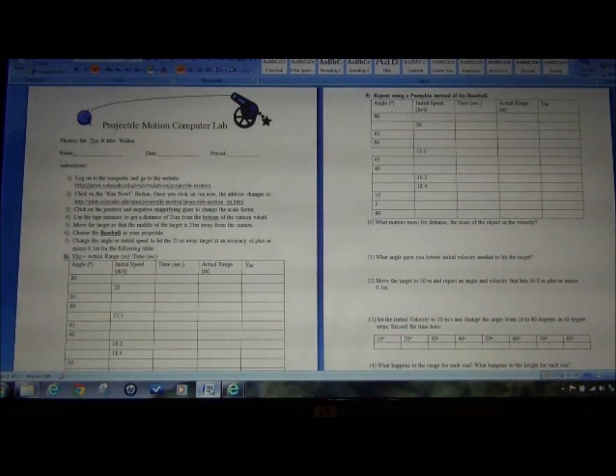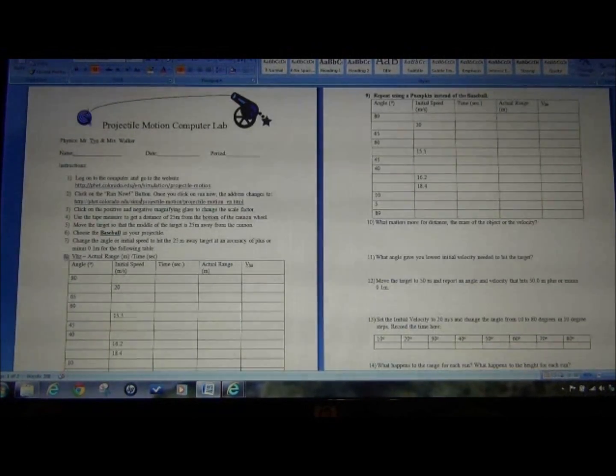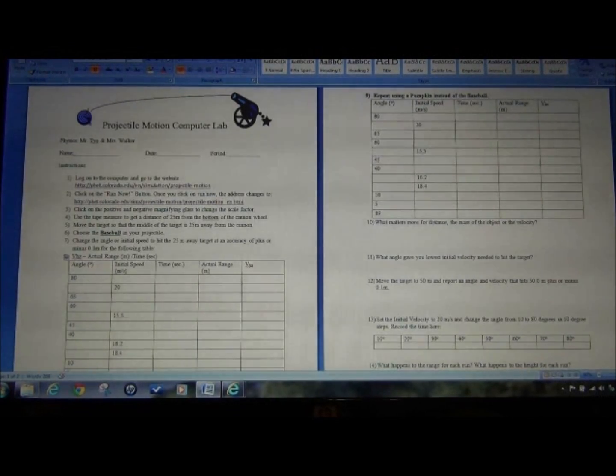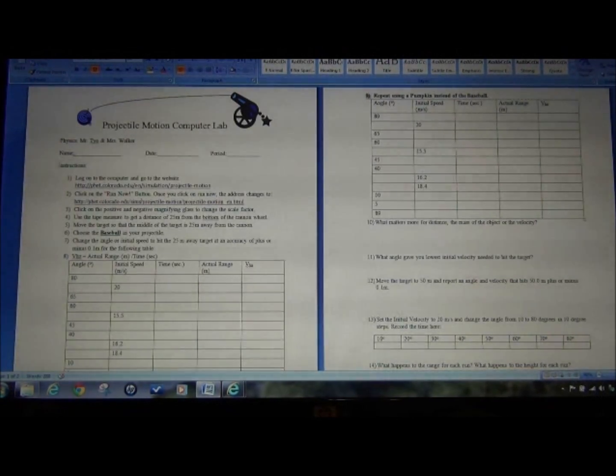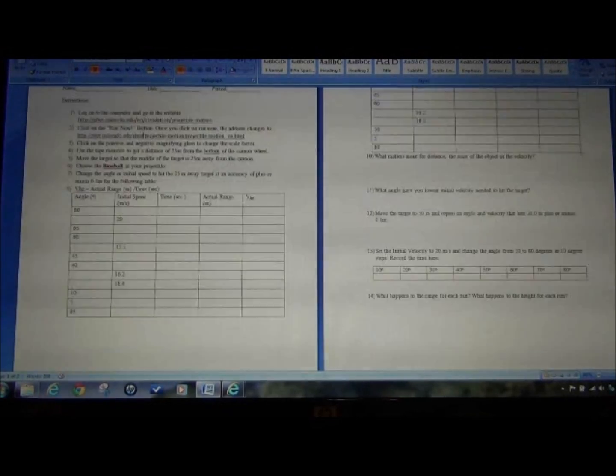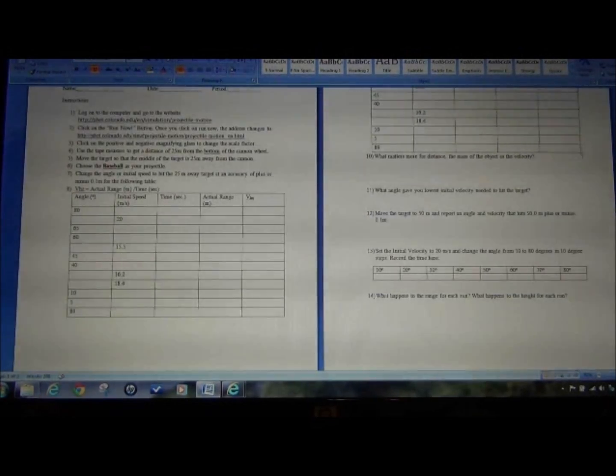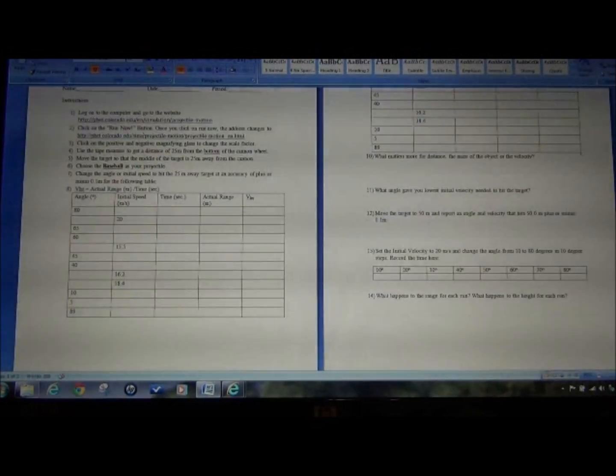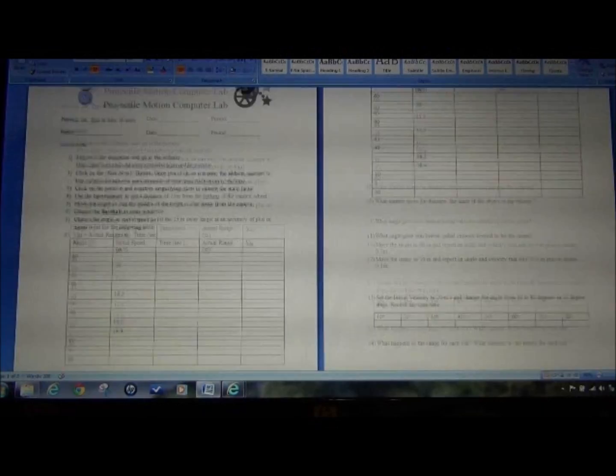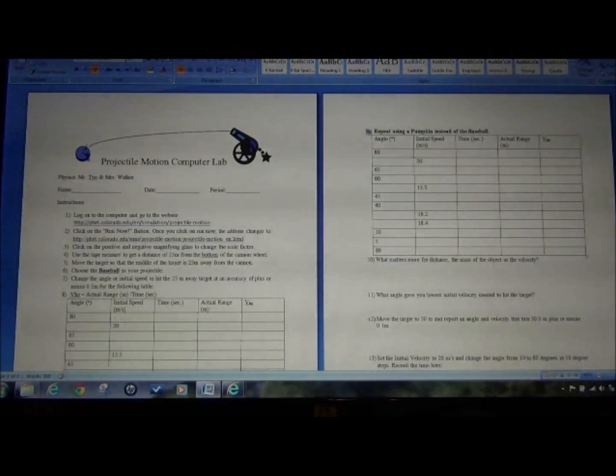Okay, when you're done filling in the data table for the baseball on this side and the pumpkin on that, please answer the questions and have them ready to turn in tomorrow, the day after the lab. Thank you very much. Have a great time with this. Enjoy it.